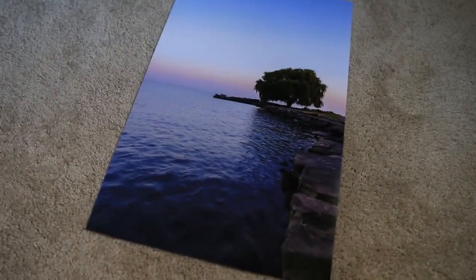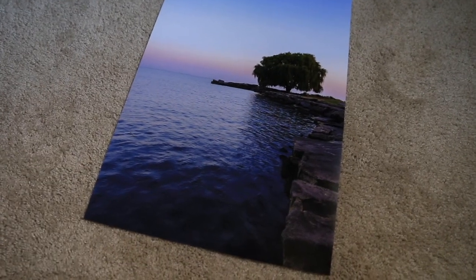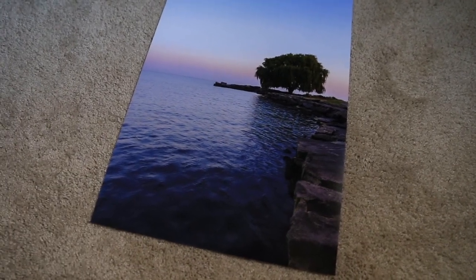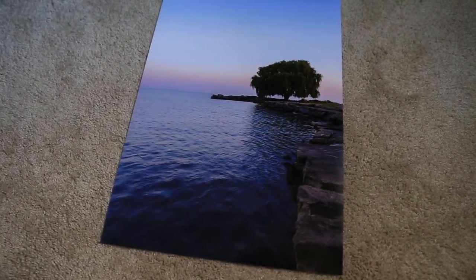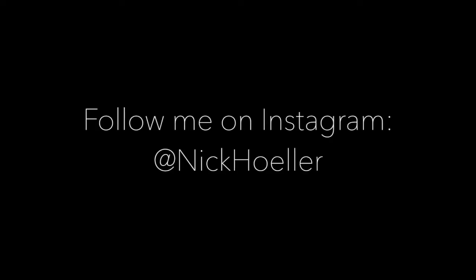There you go, there is the print review for the Canon Pixma Pro 100. Thank you for watching, please comment below, like the video, and subscribe.